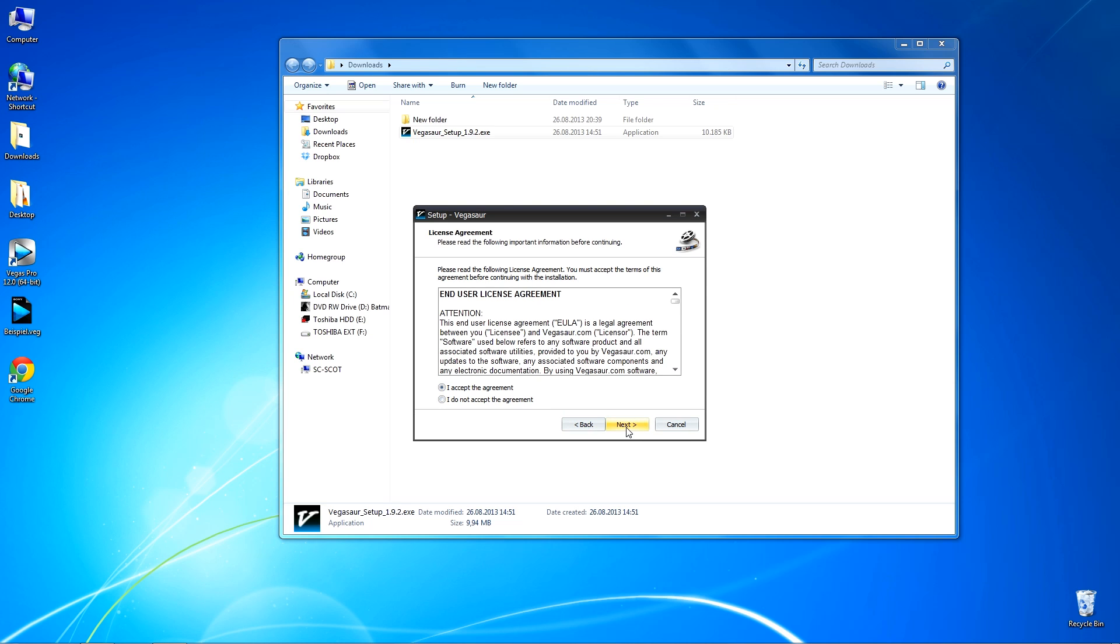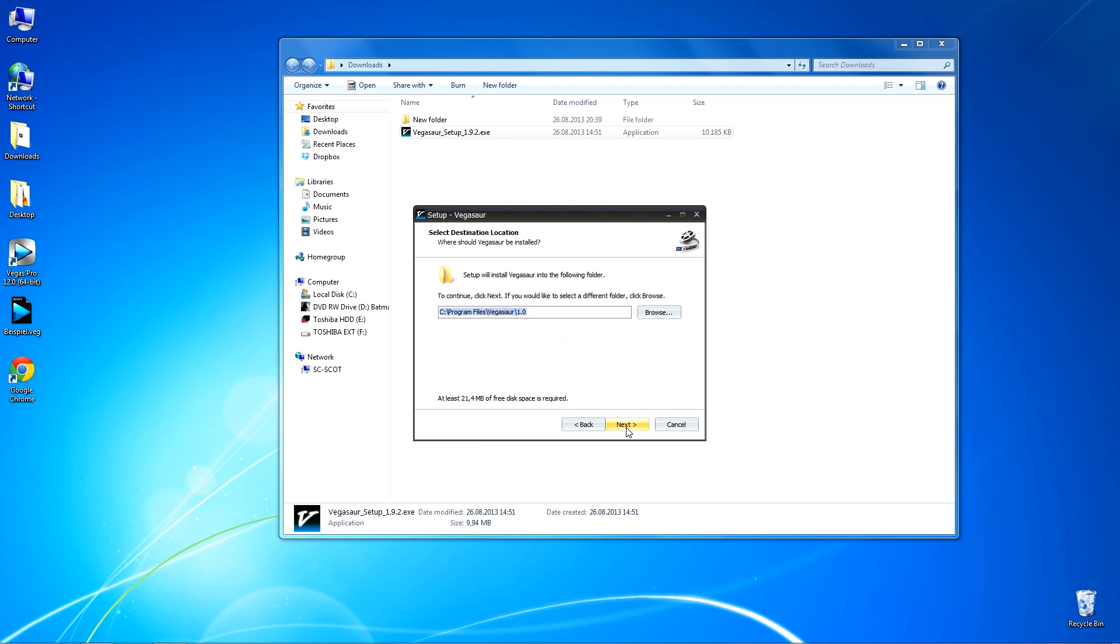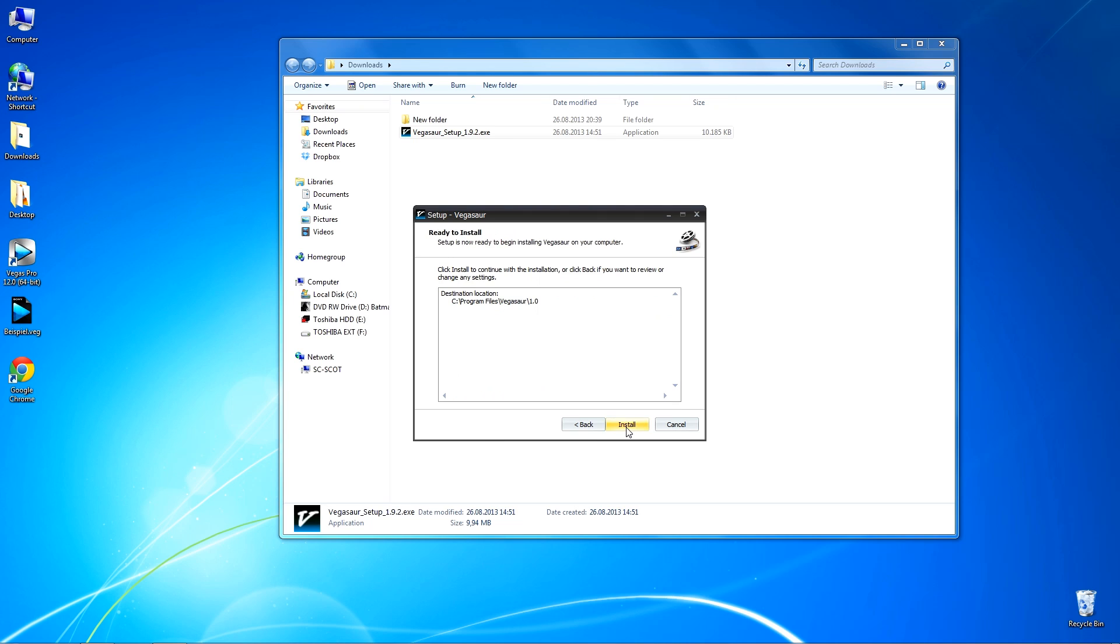It's a trial version that lasts about 30 days, I think. If you want to use the plugin for a longer period, you should buy the full version, of course. Choose where Vegasor should be installed and continue.